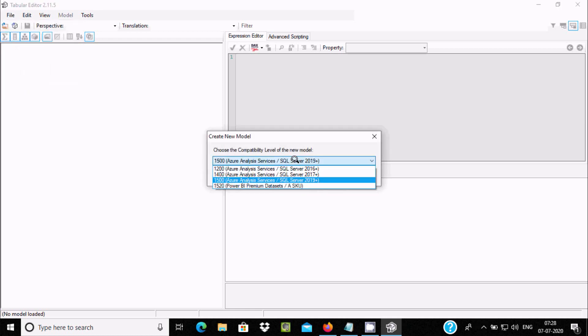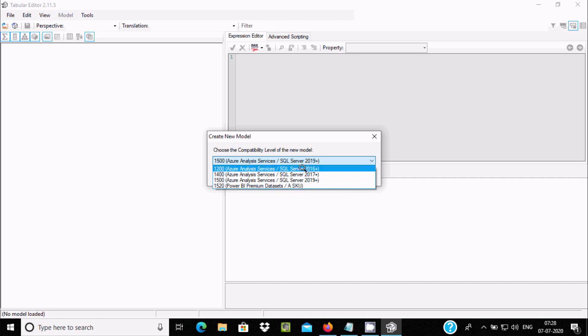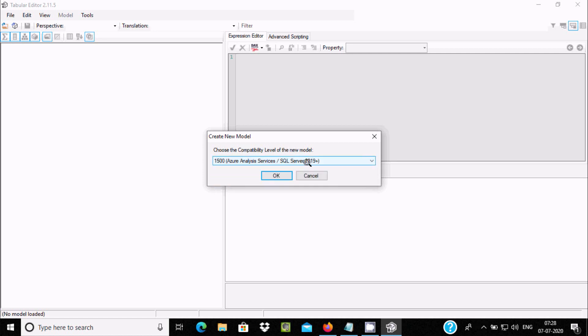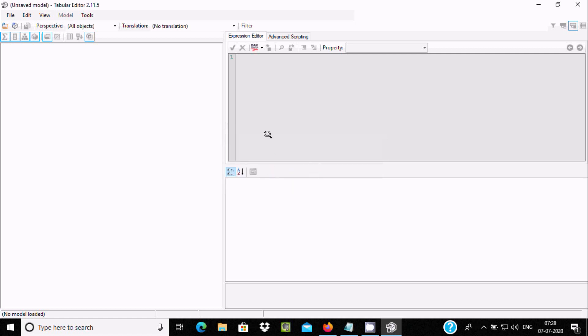You can select here SQL Server 2019 Plus or Power BI Premium. Let's select 2019 Plus and click OK.